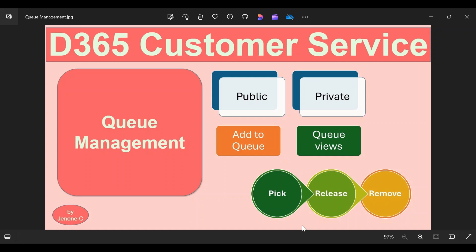Hello everyone, welcome back to this video series on Dynamics 365 Customer Service. In this video we are going to discuss queue management. We will see how to set up a queue, how to create queues, and how to use queues while effectively managing case records. We will also see the different types of queues, how to create a public queue, and how to create a private queue.